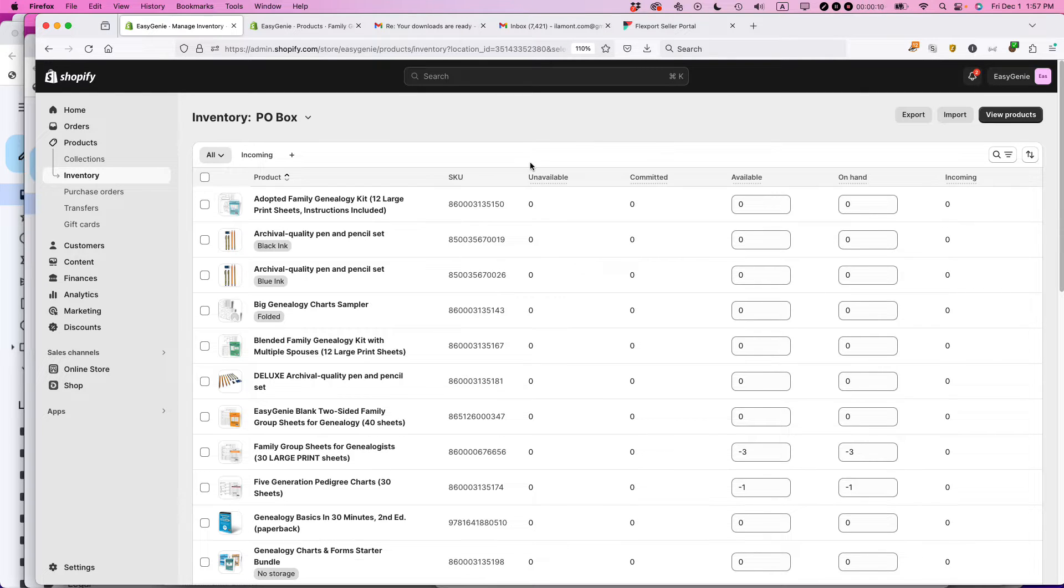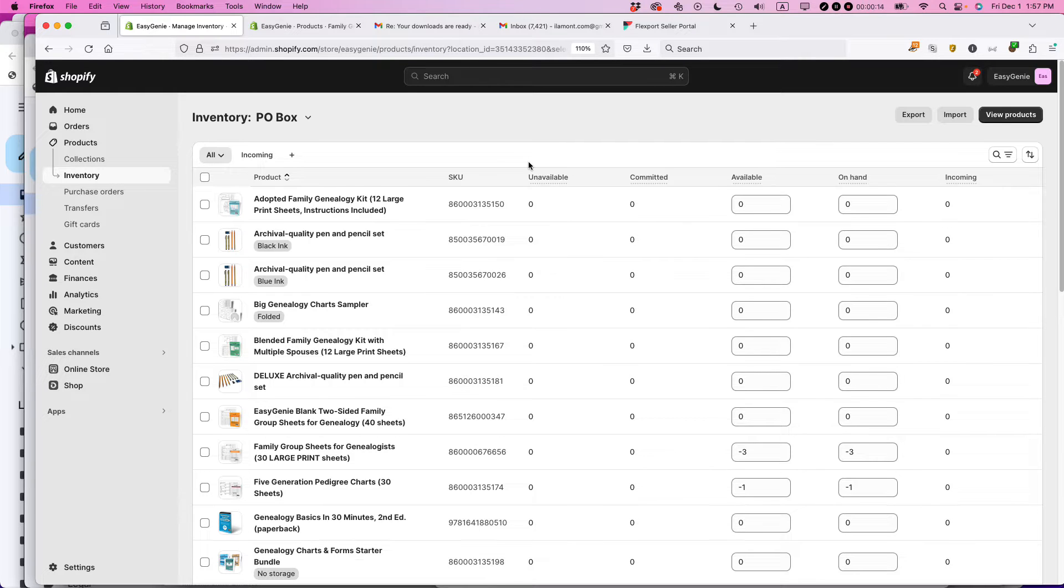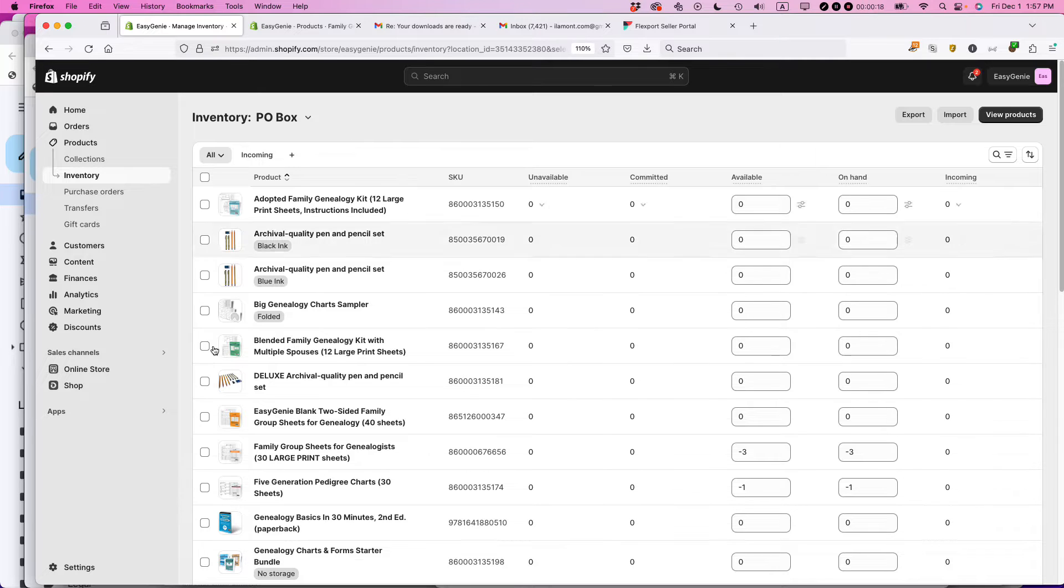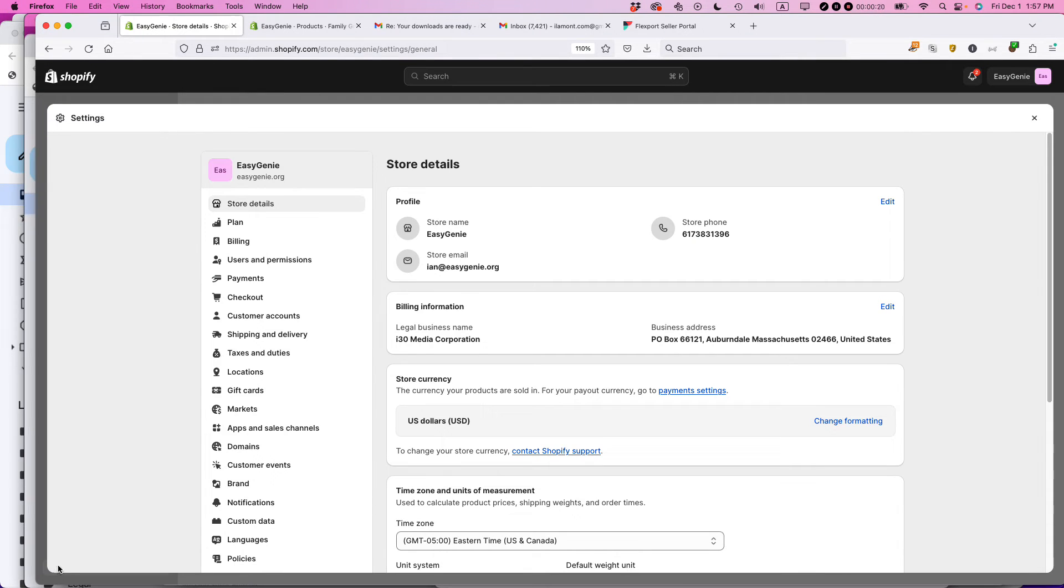So I'm in my Shopify store and I want to start shipping products to customers who are based in Canada. And currently I can't do that. It's only in the United States. Here's what you need to do. Open your Shopify store, go to settings, and then go to shipping and delivery.